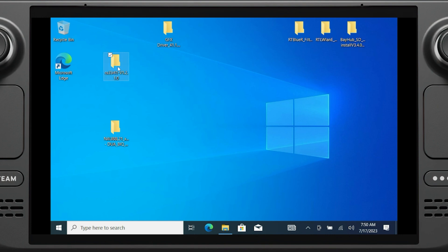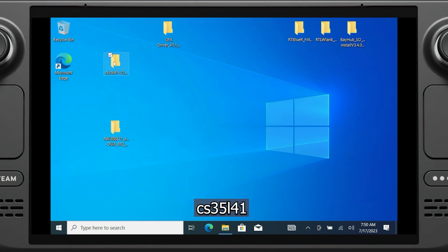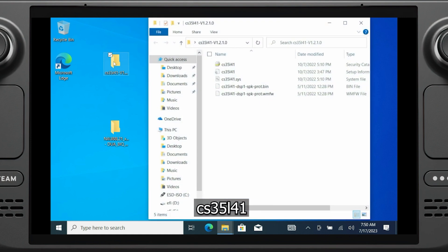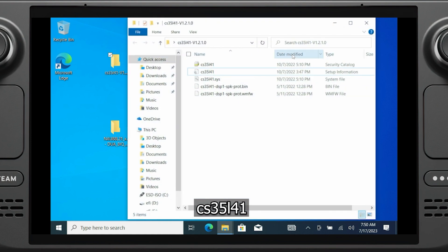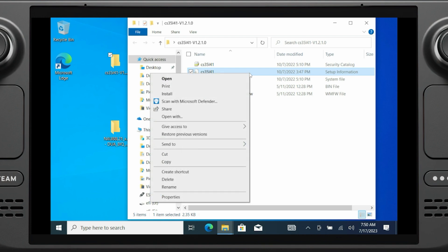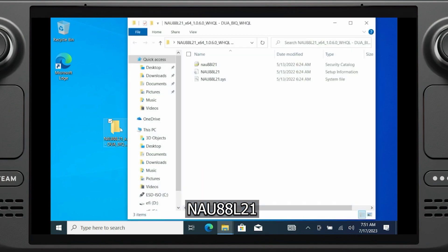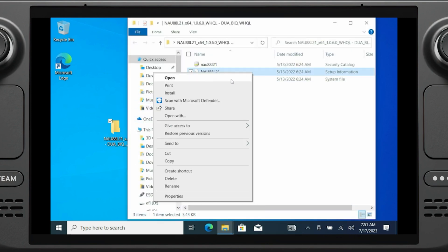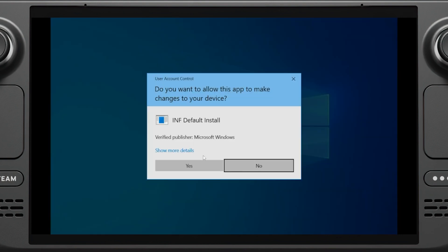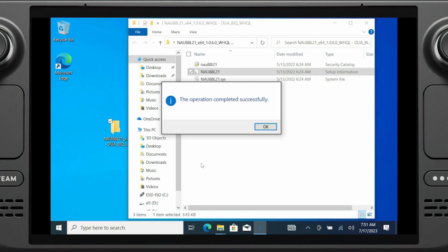Now there are two audio drivers that need to be installed. First up is the one that starts with CS. Enter the folder, find the setup information file, right click, and select install. Then again for the second audio driver that starts with NAU. Enter the folder, locate the setup information file, right click, and select install.